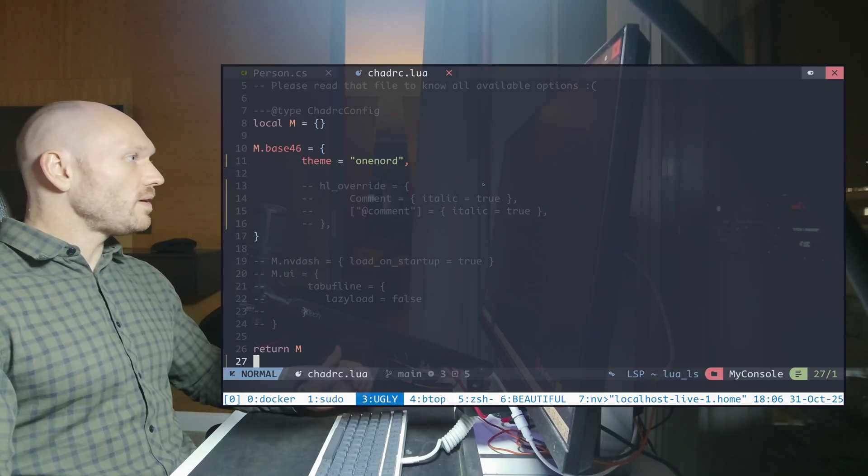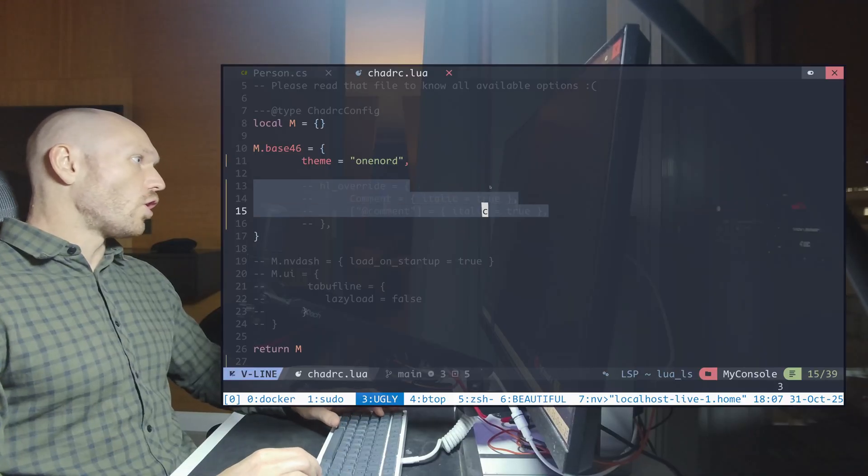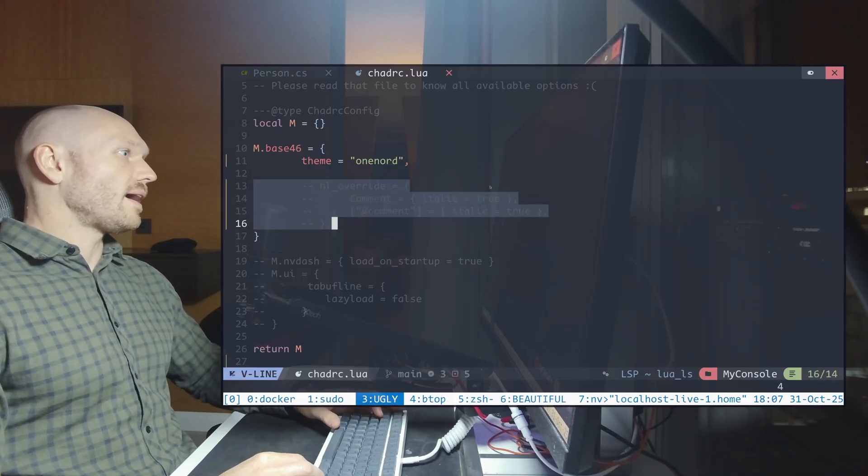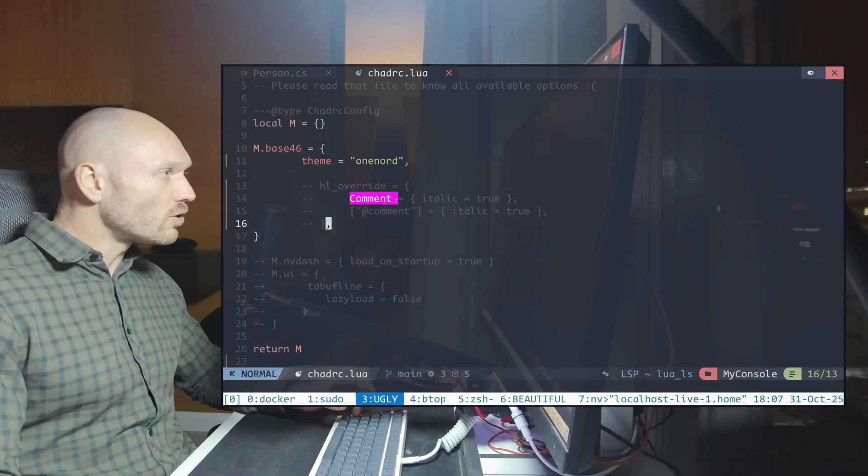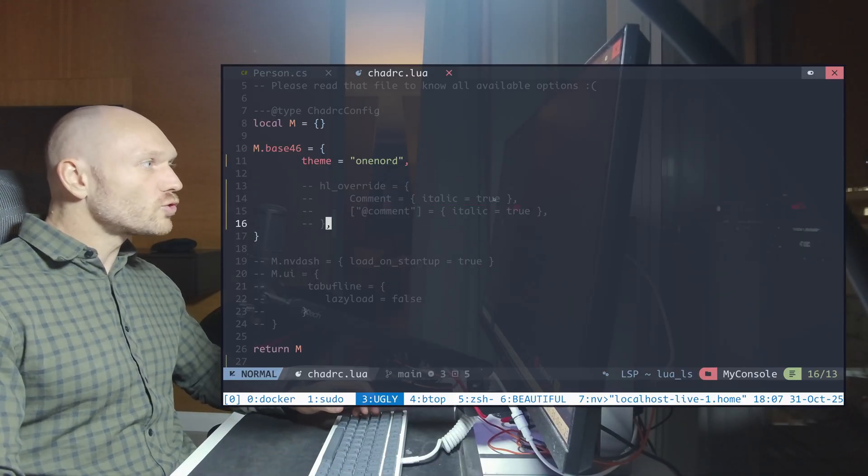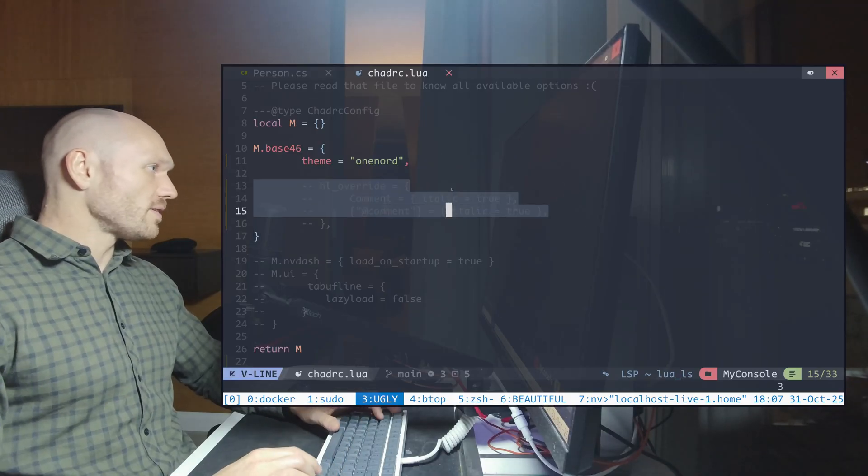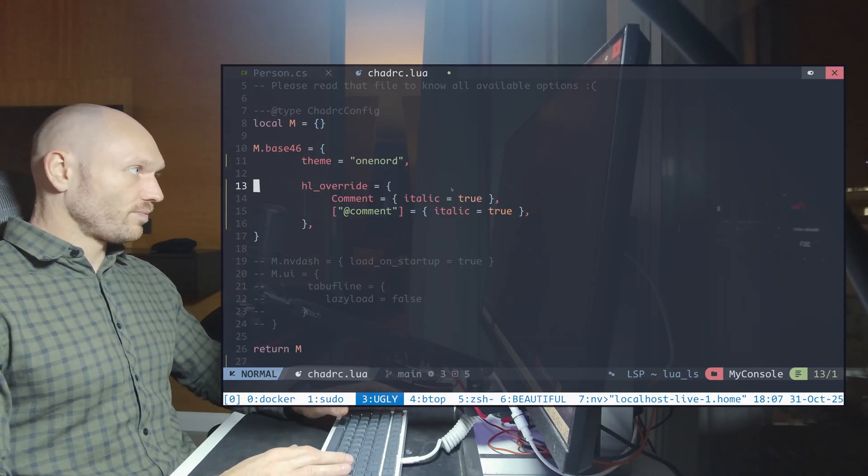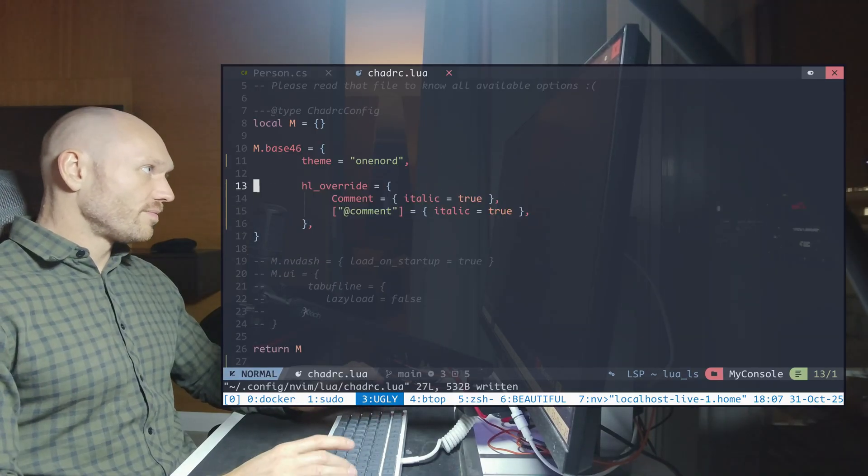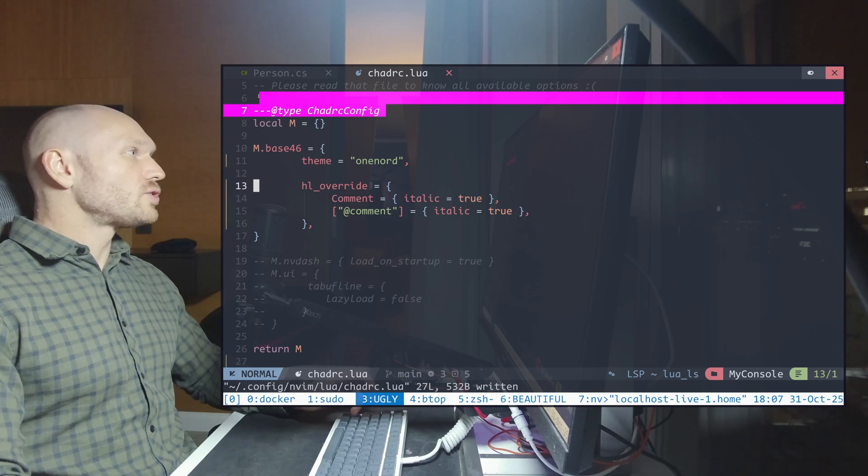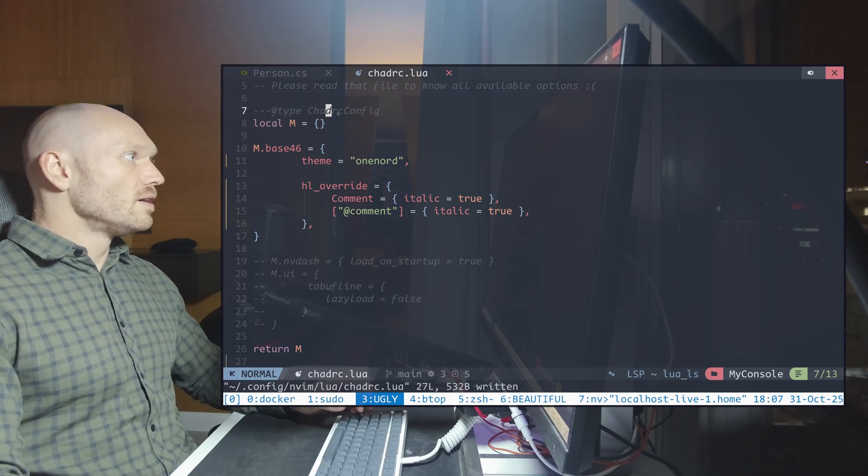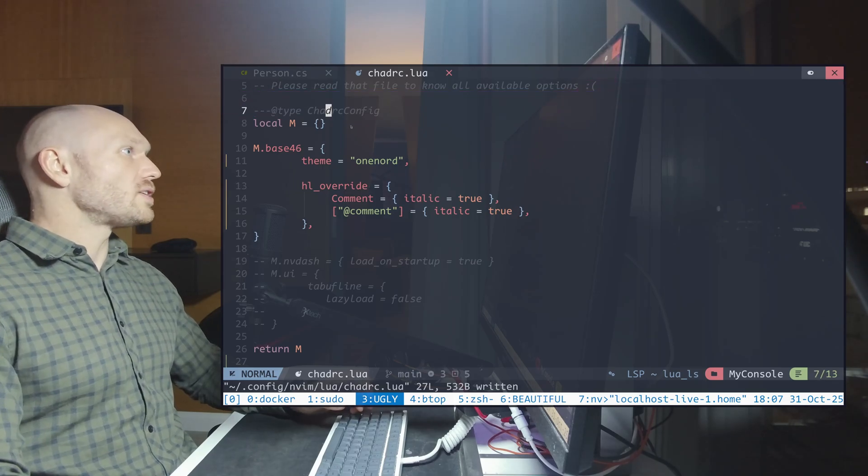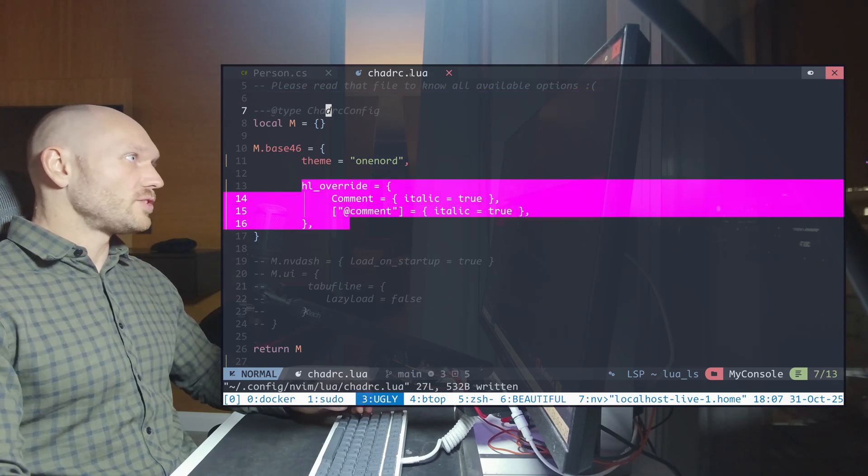This is what comes with NVChat and by default it looks like this. You have here hl_overwrite. When you read it, you see that it's called comment italic true. So when I comment this one out and save, you see that the comments turned italic. So this is the place where you set up things like that in your chadRC.